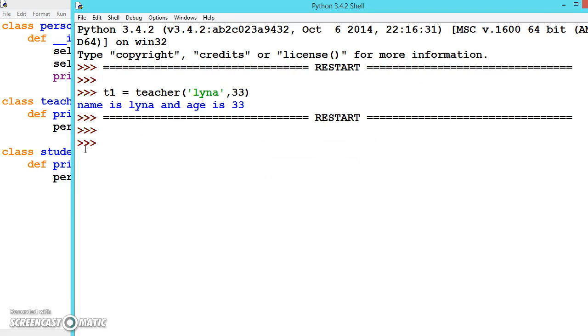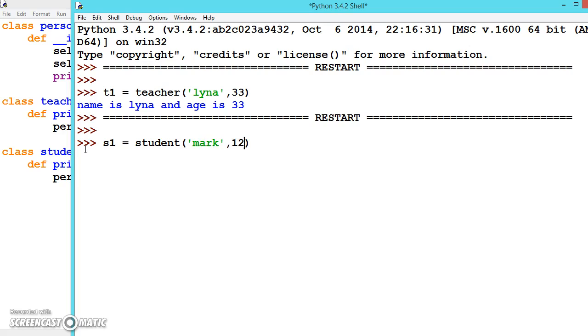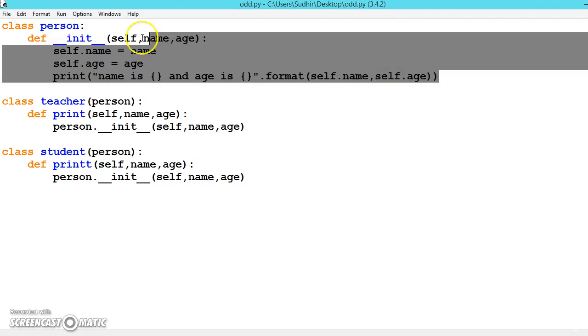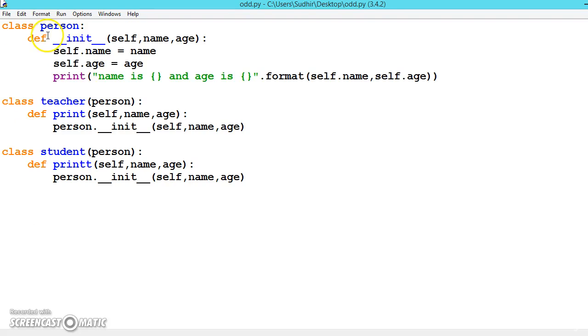Now we can create student also, which has the same functionality as this base class. See, all these classes now perform the same functionality as this base class. So this is how we can inherit one class into another. Hope you understood the concept of inheritance. We will be seeing examples in our next video to understand the inheritance better.